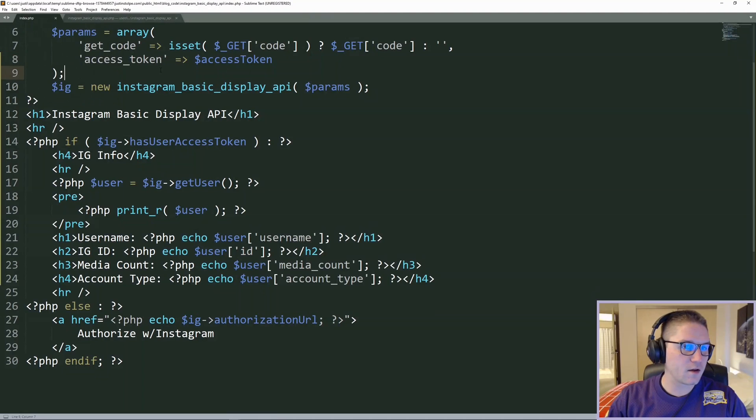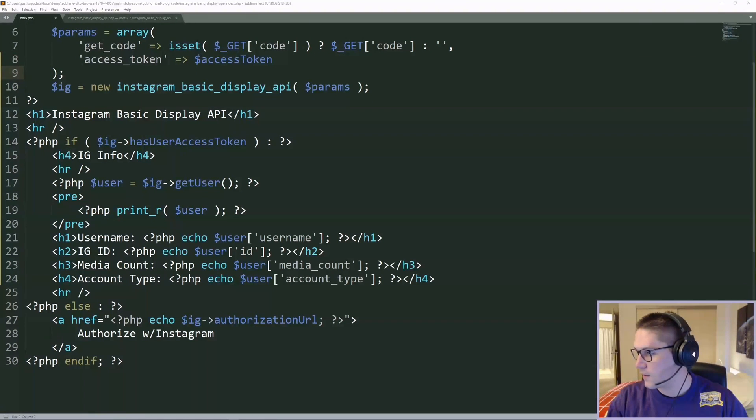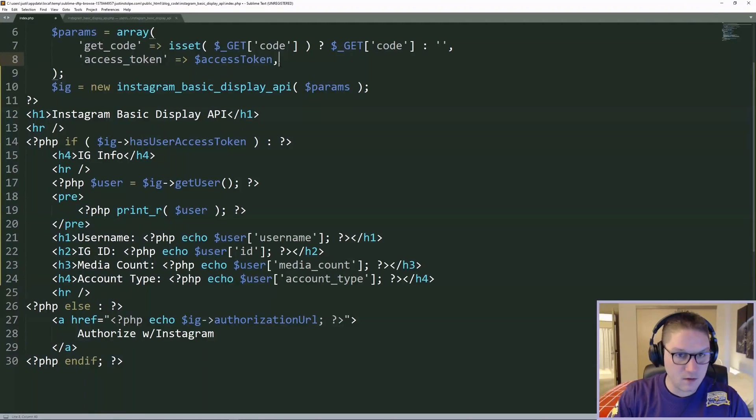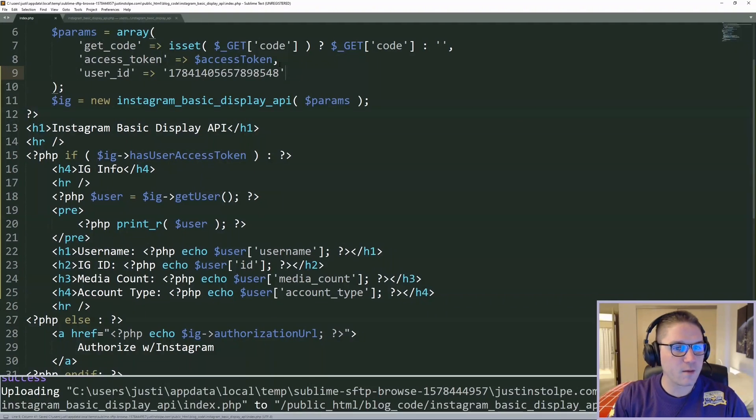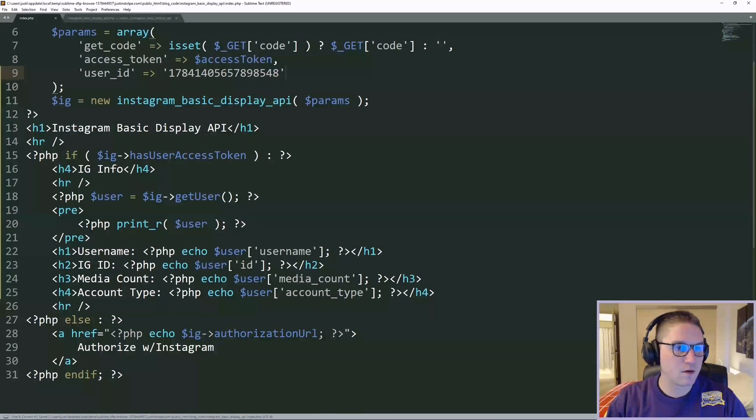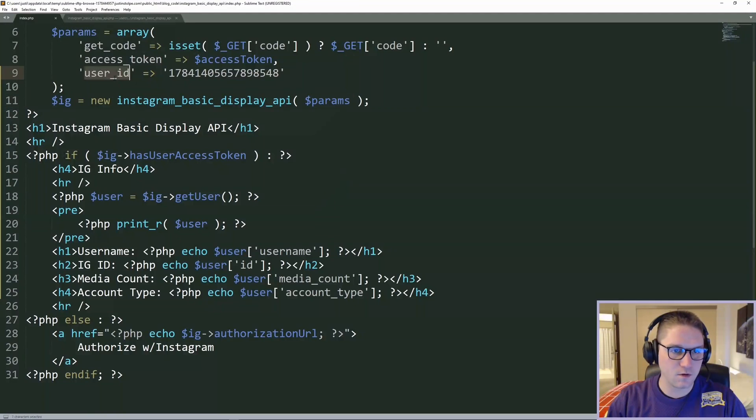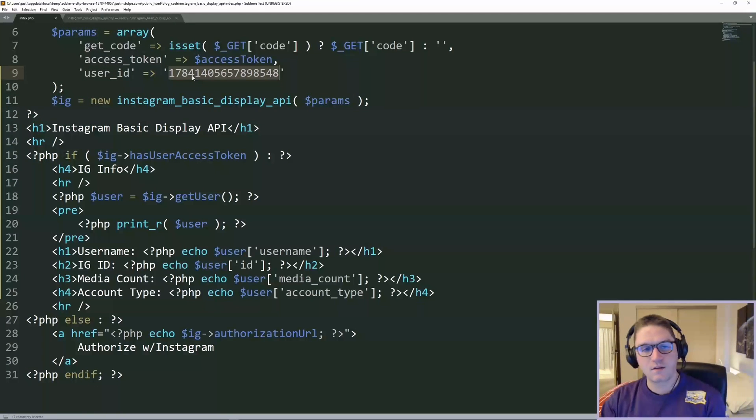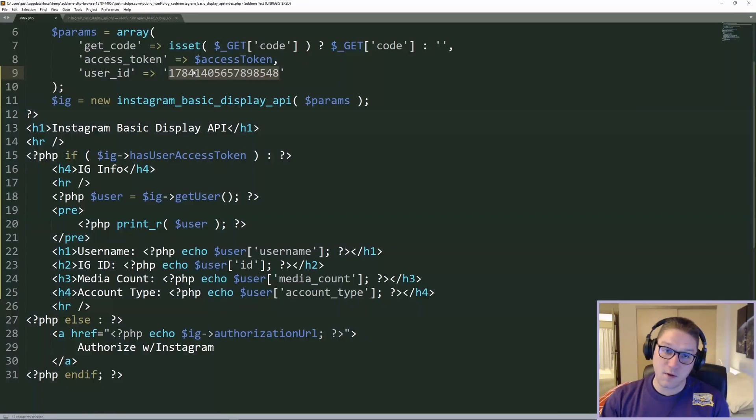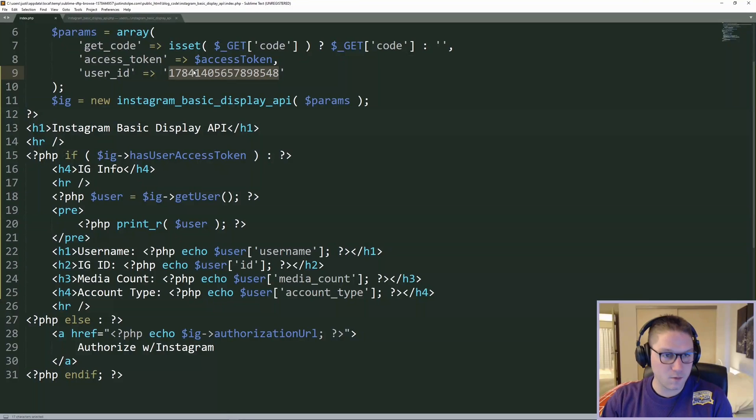Heading on over to our index file, we are going to start out by adding our user ID to our params. This way, when we create our class, we can save the user ID.